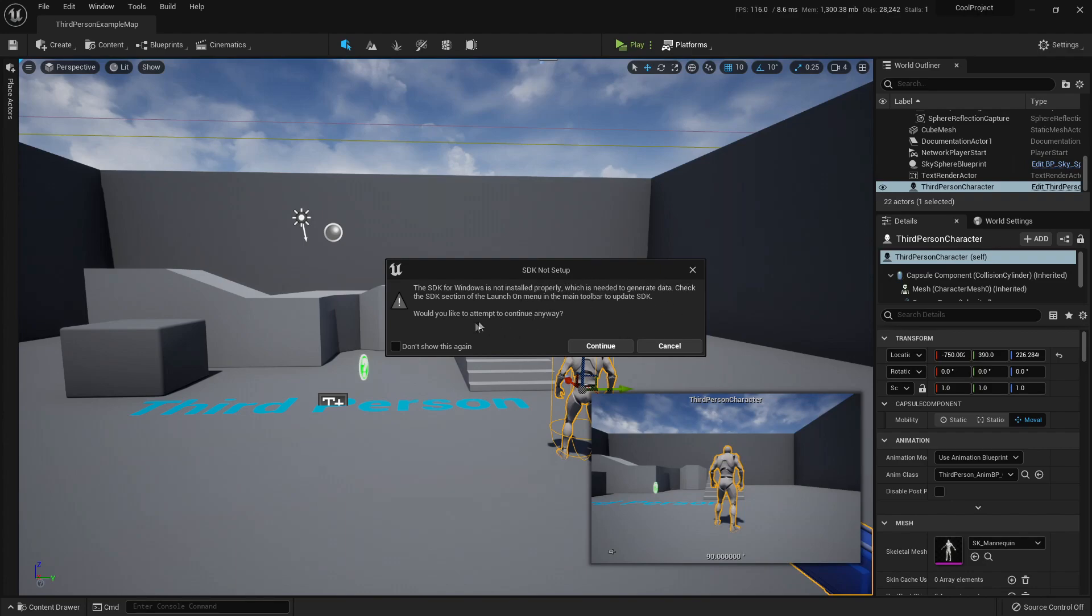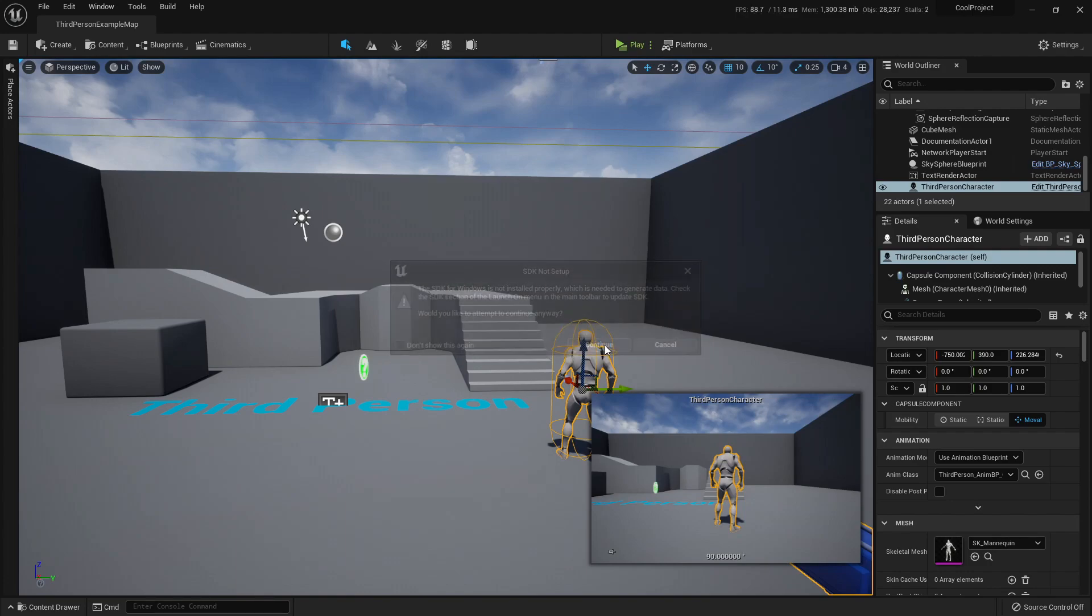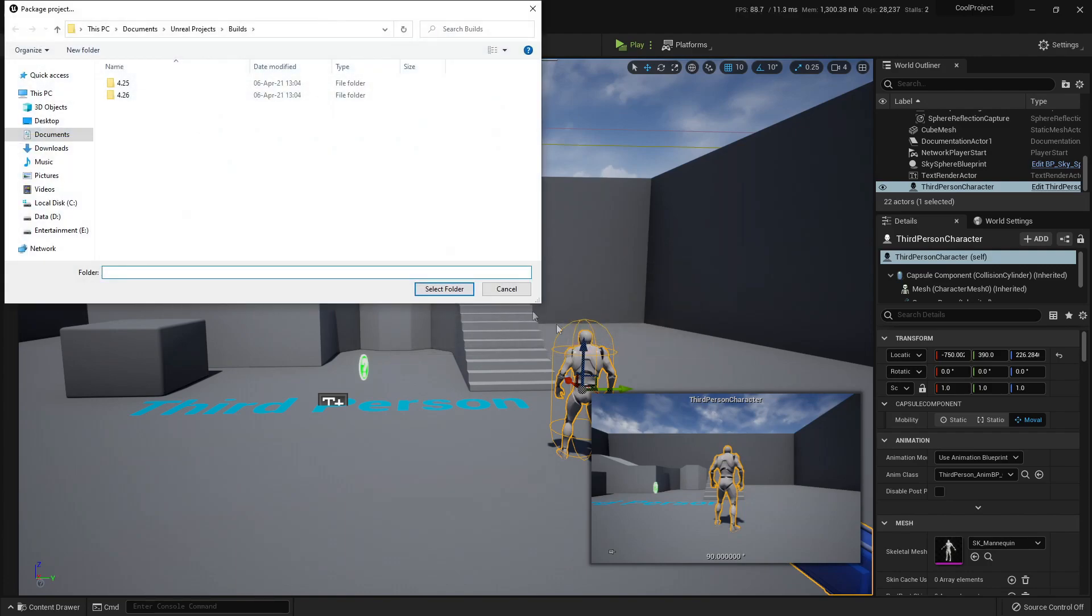And yeah, I should check on this section, Launch On Menu in the main toolbar to update SDK. I can attempt to package the project anyway. So if I press Continue, it will prompt me to select a folder where the package build will be saved.